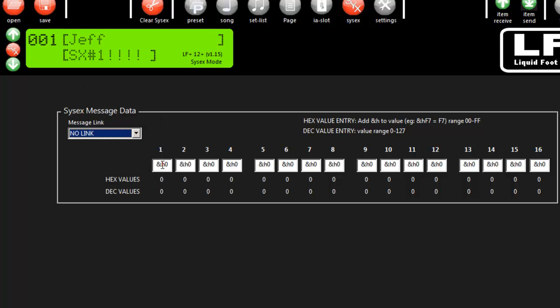A SysX message can actually be multiple messages — it depends on how many bytes of information you need. There are two ways to program SysX messages: you can type values in hex if that's how you have them written down, or in decimal.